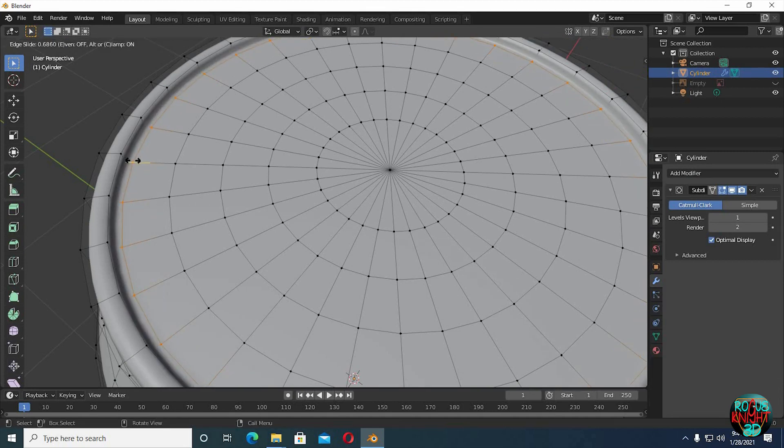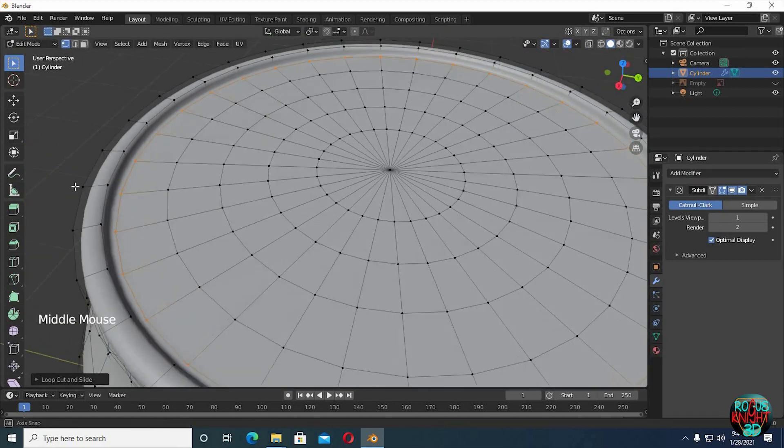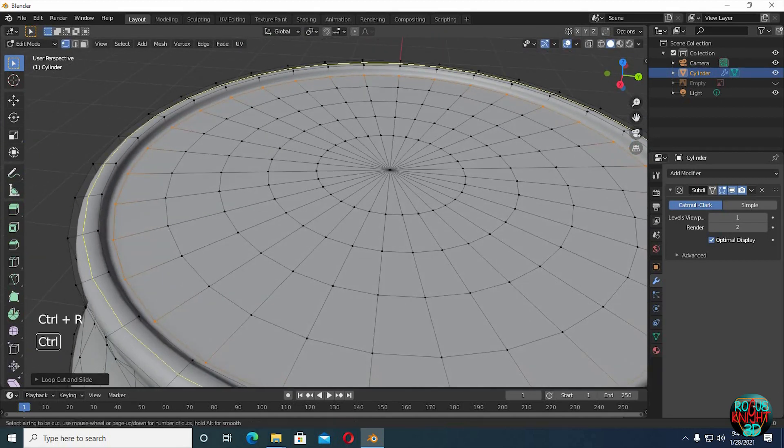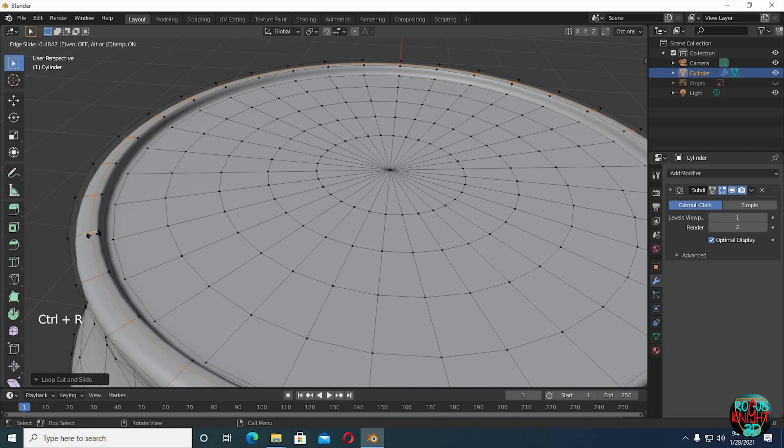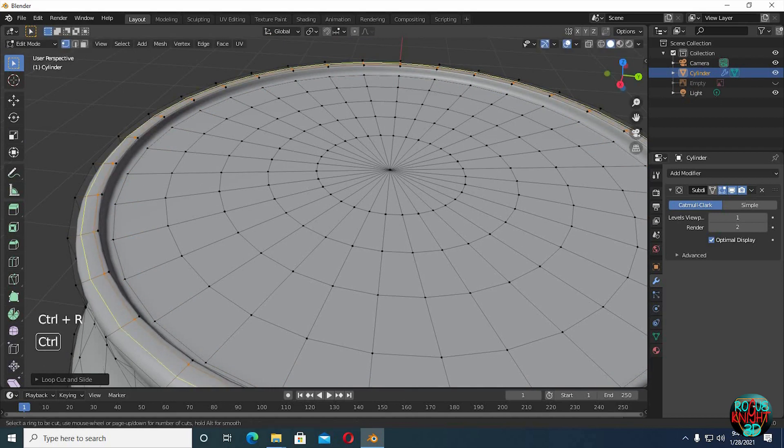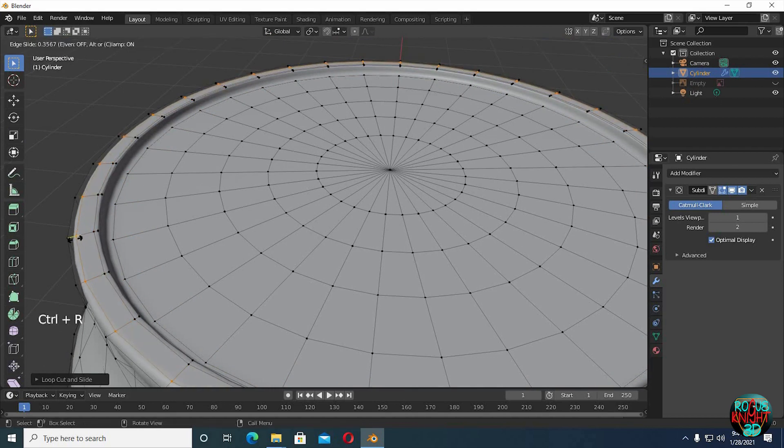Ctrl R to bring a loop cut and bring it closer to the edge. Repeat the same process again and again where you want more detail.